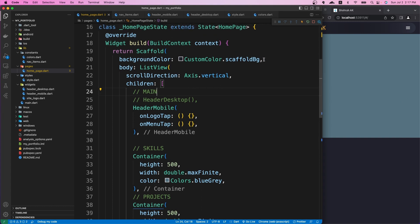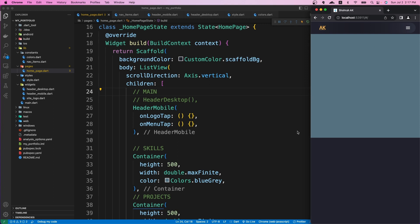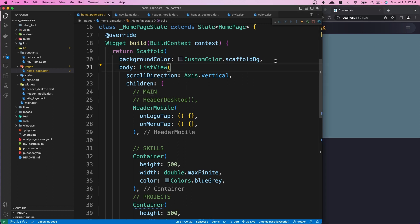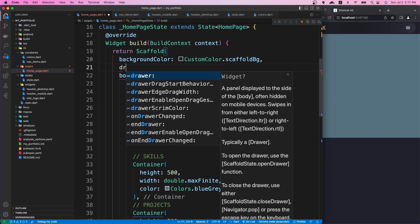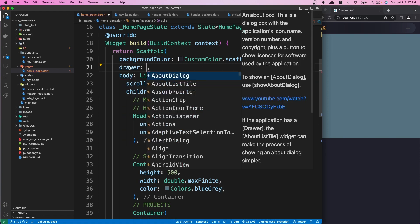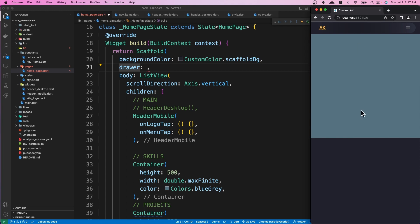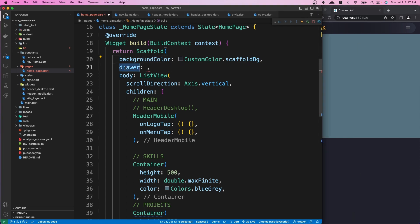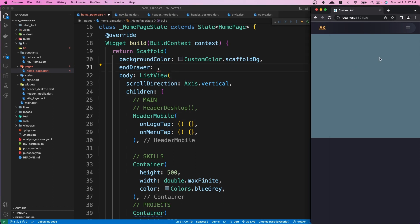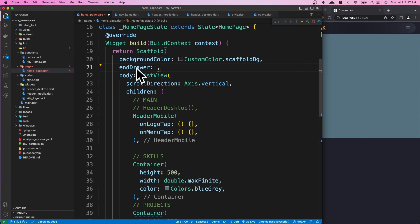In Flutter we call it a drawer, and there are two sidebars: one is the right sidebar and the other is the left sidebar. The scaffold has two properties for drawer. If you assign a widget to the drawer property it opens on the left side, and if you use endDrawer it is responsible for the sidebar on the right side.